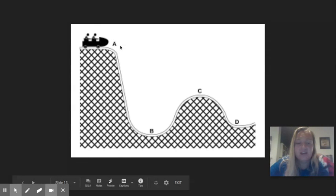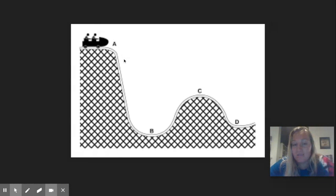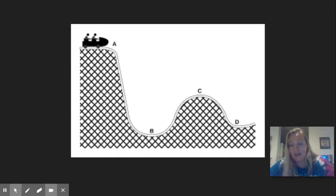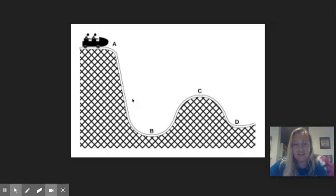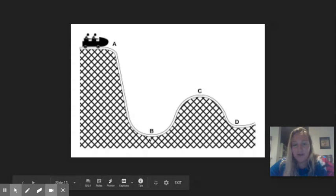As it starts to go down the hill, that potential energy is going to be converted into kinetic energy or energy of motion. So potential is being converted to kinetic until at the bottom, almost all that potential is now kinetic energy.